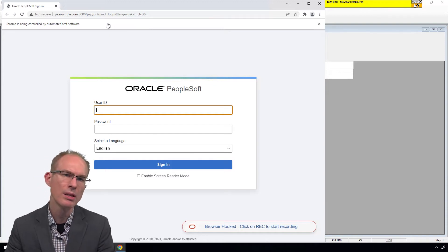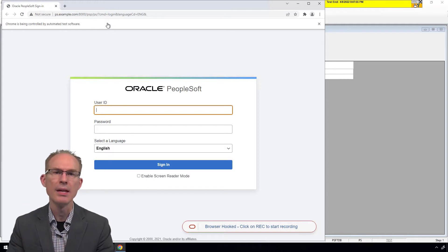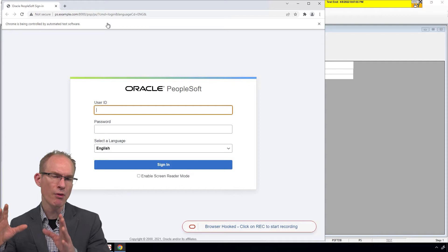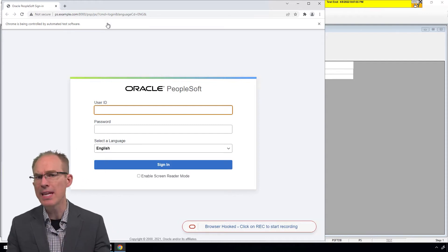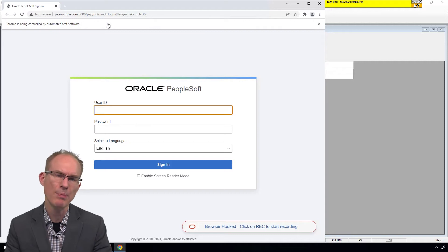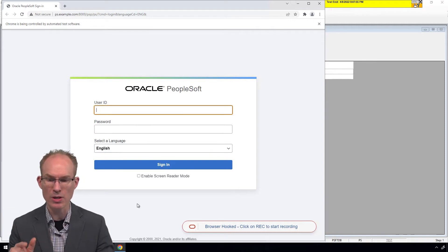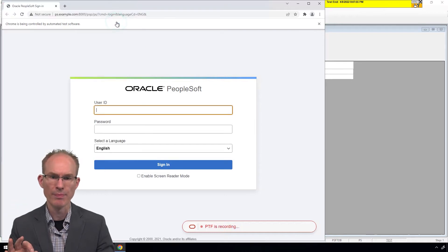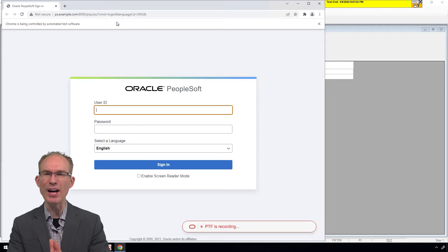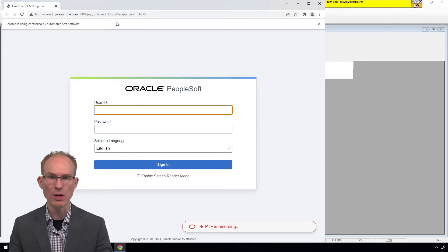But notice that the PTF controls don't stay on top. Since the PTF recorder doesn't have PTF actions in it, maybe that's not an issue, but it's something to keep in mind. Let's return to the recorder — it says click on the record to start. So let's press the record button. The recorder conveniently brought us back to the browser window so we could start creating our recording.